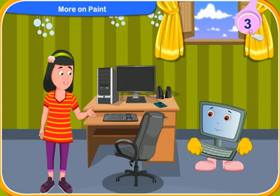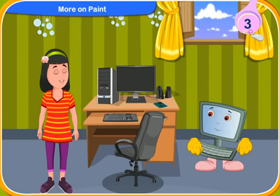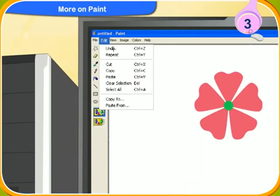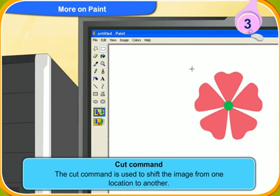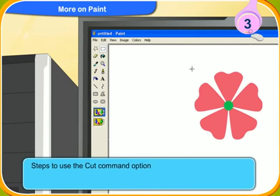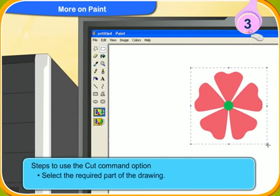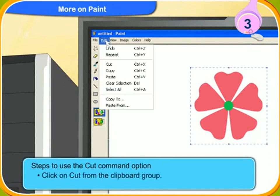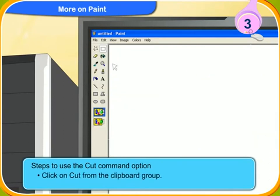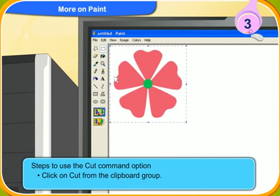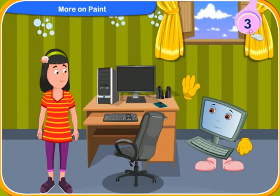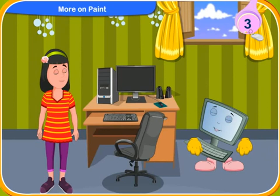What if we want to remove a part of the drawing and then put it in another place? For this purpose, we have to use the cut command. The cut command is used to shift the image from one location to another. First, select the required part of the drawing. Then, click on cut from the clipboard group. The selected part is cut off from the drawing. After the cut command, the paste option is used to paste the drawing at the desired place. Now, I hope you will remember the new paint tools that we have discussed about.